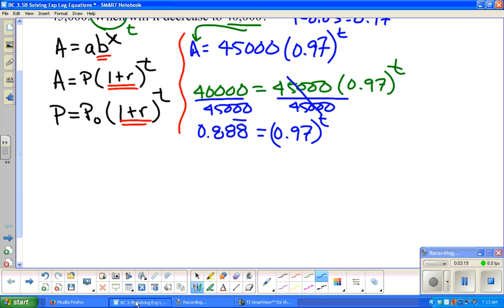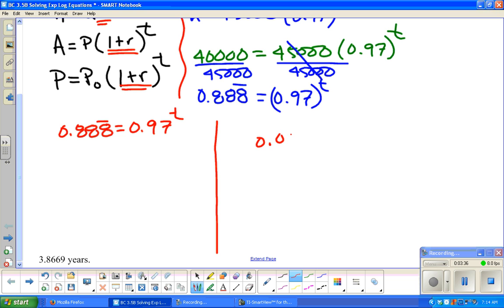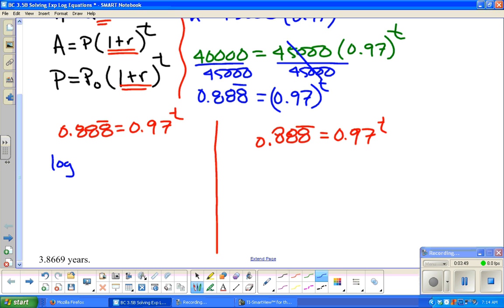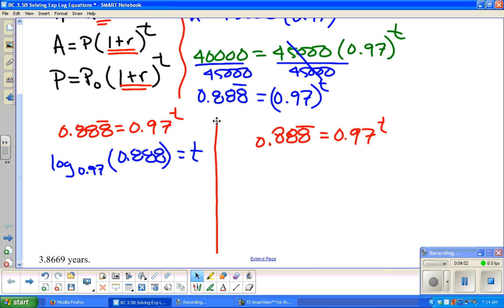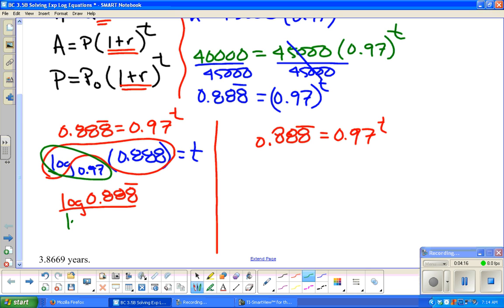Now there are really two different routes to go with this, and I'm going to show both. What you end up typing into your calculator is going to be the same, but how you think about it is different. One way is to rewrite this in log form: log base 0.97 of 0.8̄ equals T, then use the change of base formula — log of 0.8̄ over log of 0.97. This is just the change of base formula, not distributing or anything.